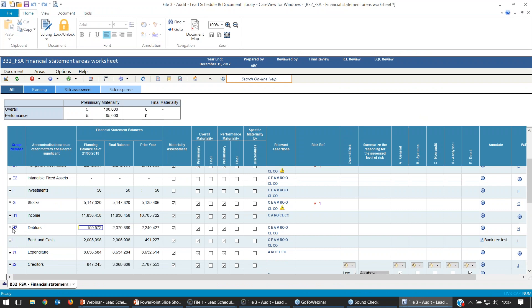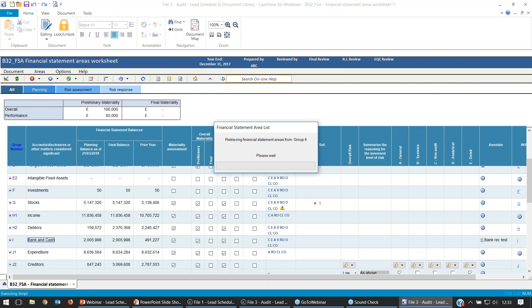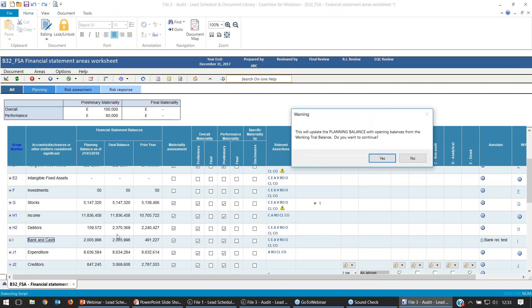I won't worry about the other details below for now and will press OK. If you want to change details like reference or name, you can always select Properties to return to that screen. I'll just select the Select button, and once we do that, the Group 6 has been updated — I've got H3 there. Now when I go back into the B32FSA, we can get that row to populate within the table.